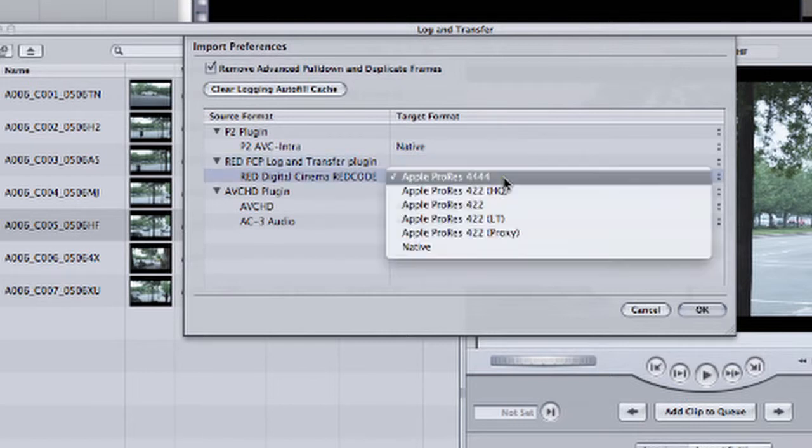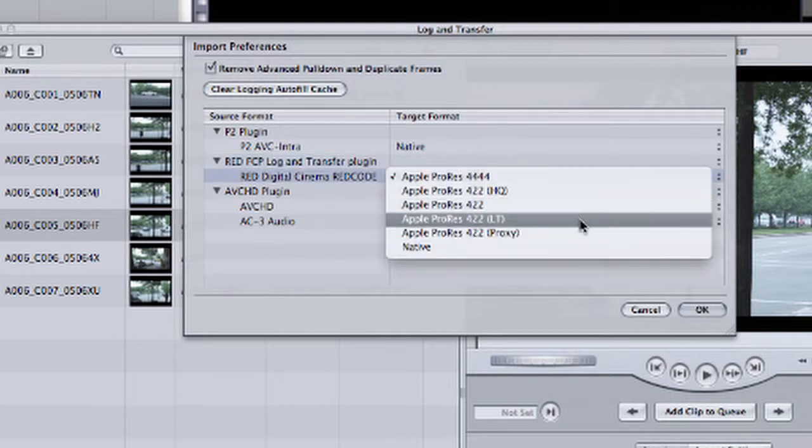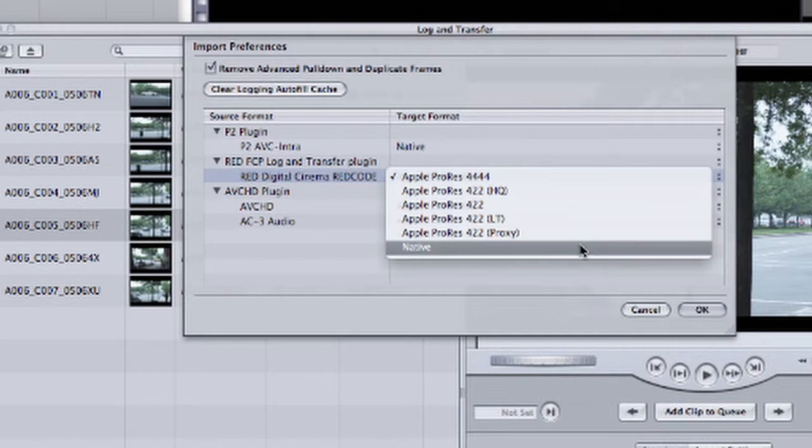By clicking on the name, I can choose any of the ProRes codecs, including the new LT and Proxy codecs, but I can also choose Native.